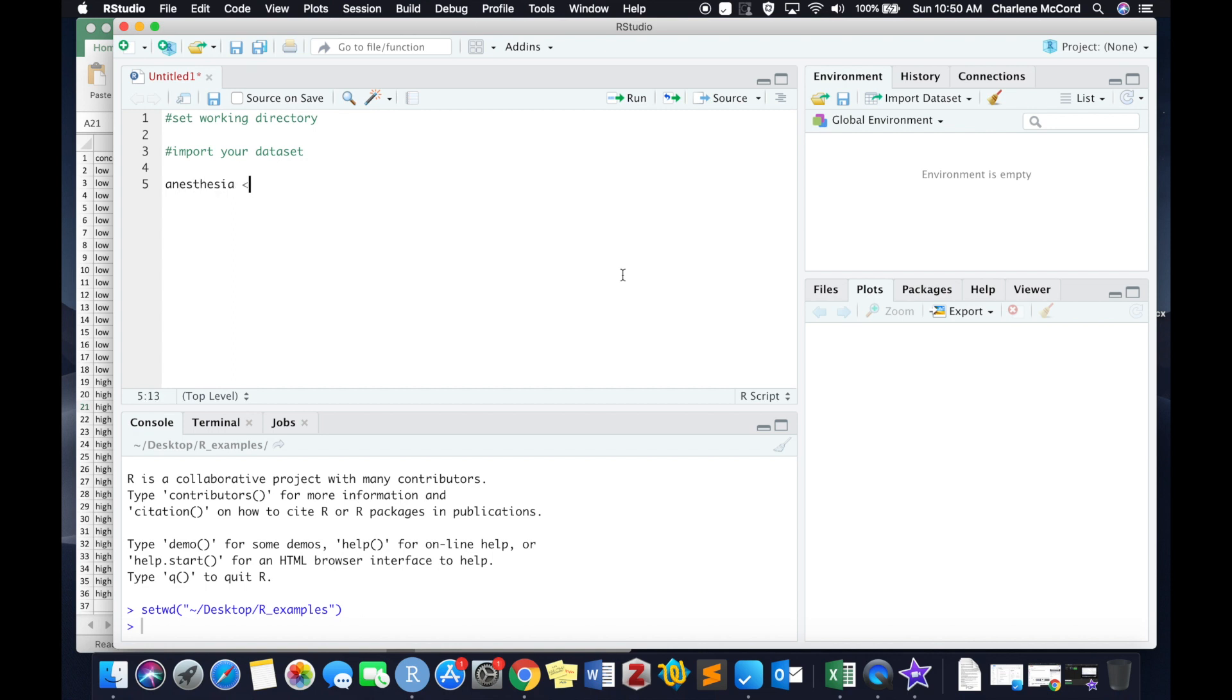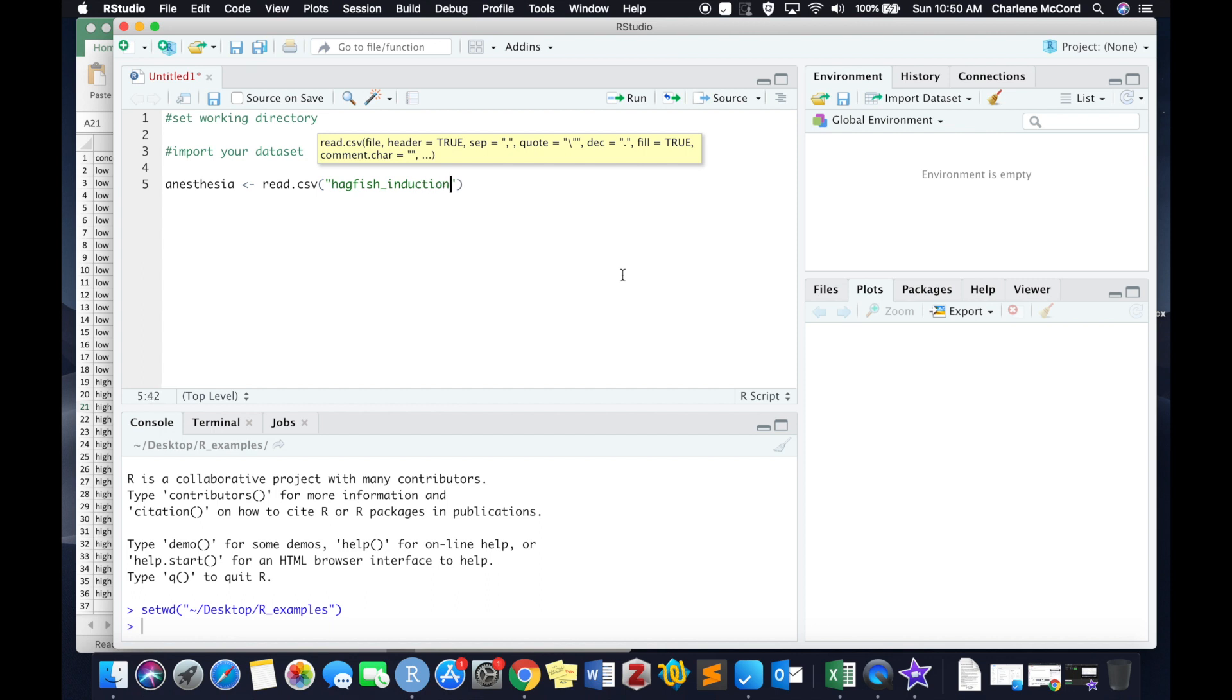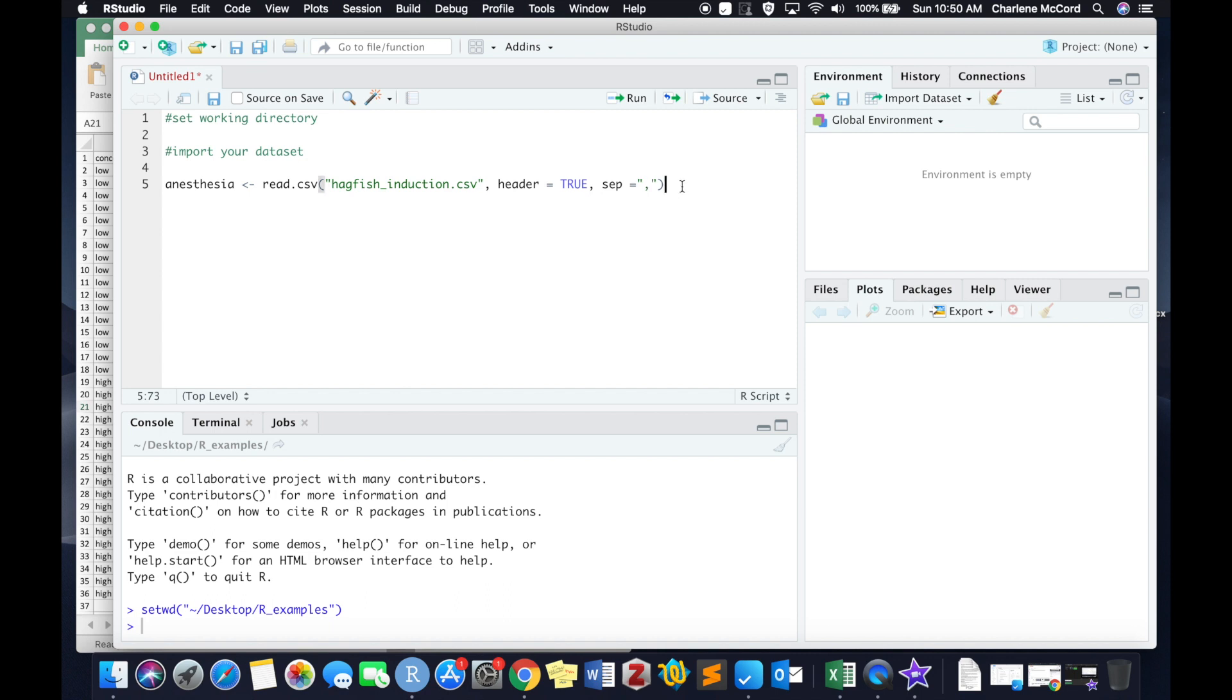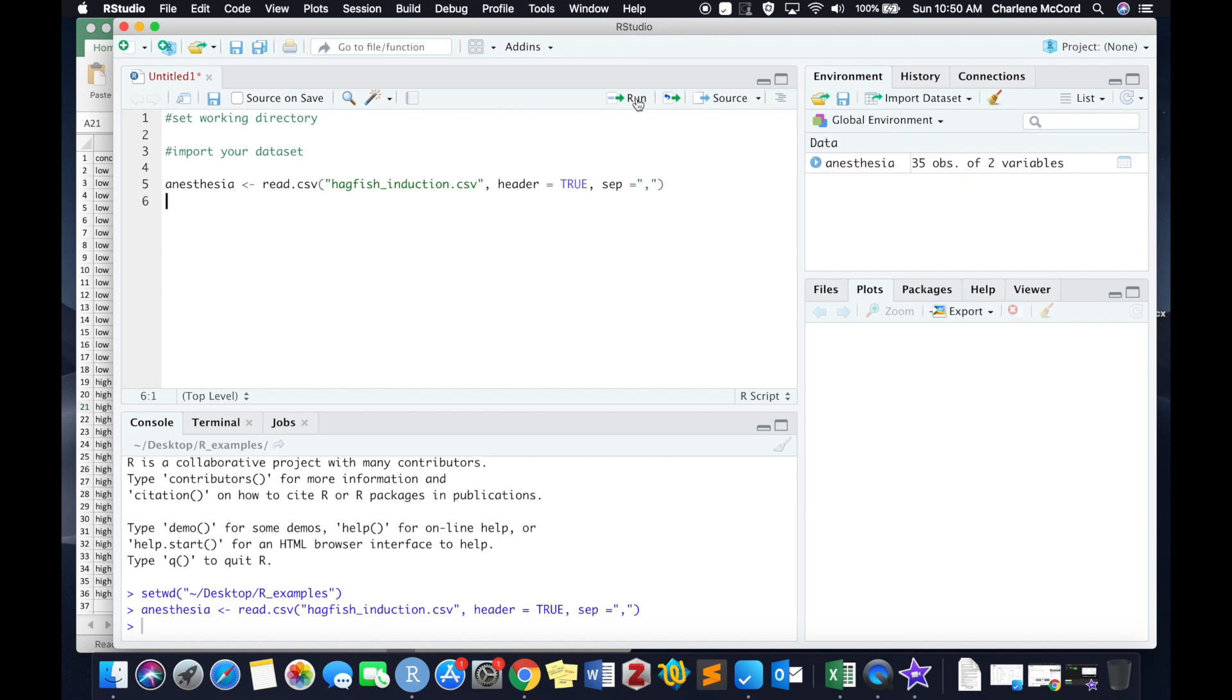Then I'm going to import a dataset here, one that I am going to call anesthesia. I'm going to use the read.csv function, type in the saved file name, which is hagfish_induction.csv. I'm going to write header equals true because the first row in that dataset contains the categorical information about the data underneath, and of course the separator is a comma.